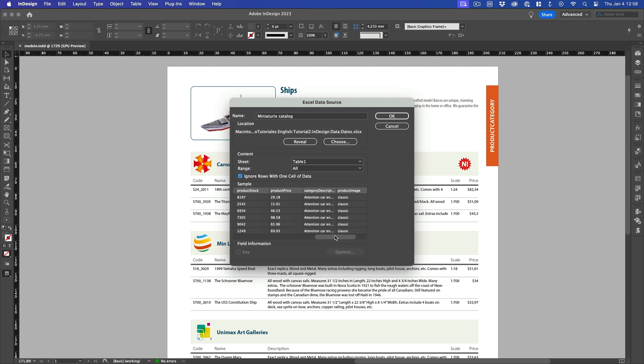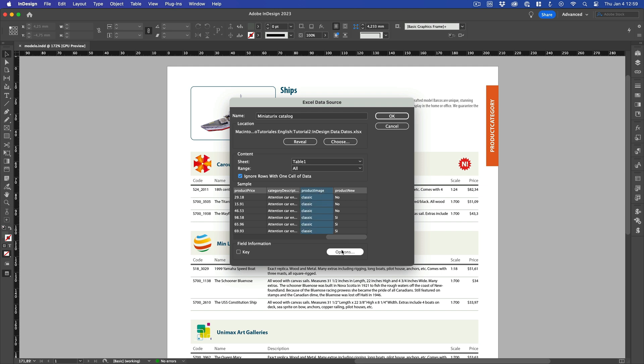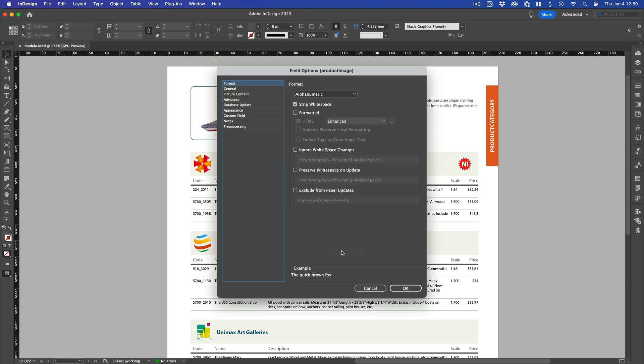For example, in the case of the Image column, we can ensure that the field's content is a valid file name or file path. To help Easy Catalog find the image you are referring to, simply click on the column, then click on the Options button.